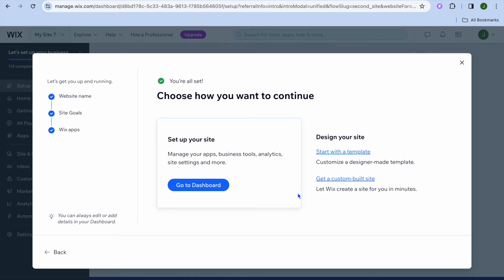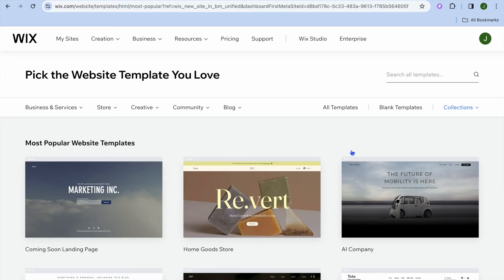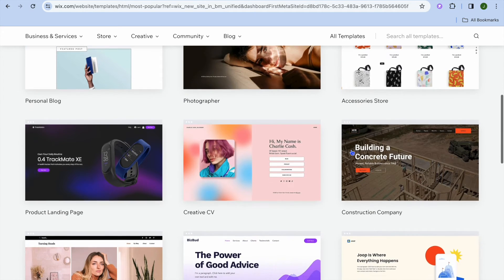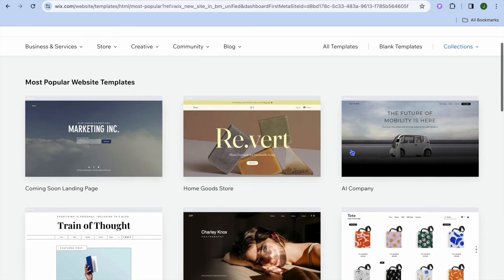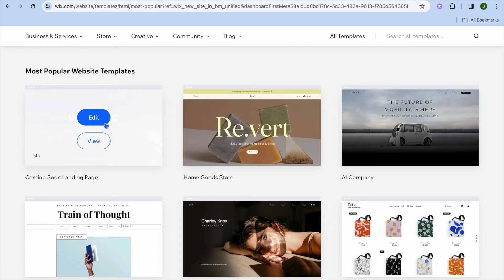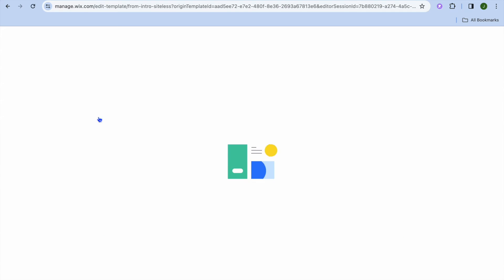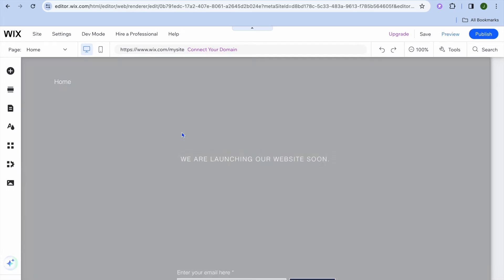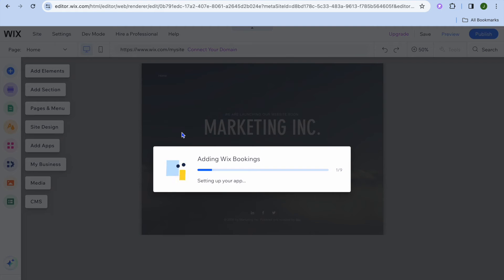From there, you can tap on Start with a Template. After tapping on Start with a Template, you can see numerous themes to choose from. You can scroll down and select whichever theme is to your liking. For example, let's say the theme I would like to use is this one — all I need to do is tap on Edit. Once you have tapped on Edit, give it a few seconds while Wix composes your website in the background.